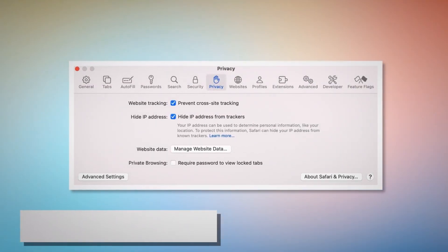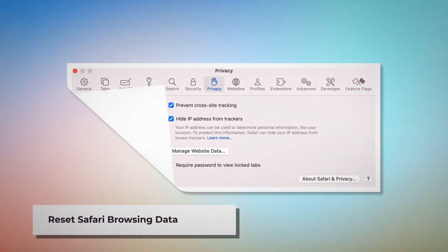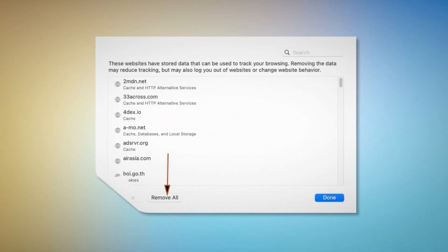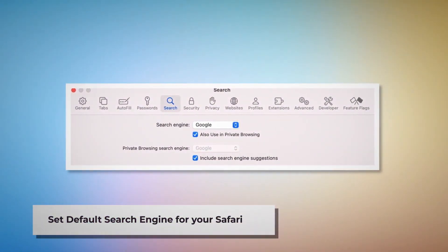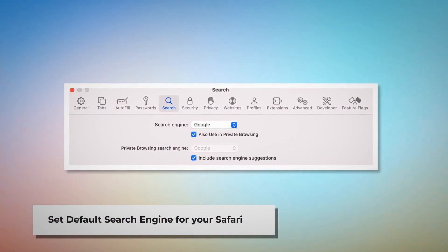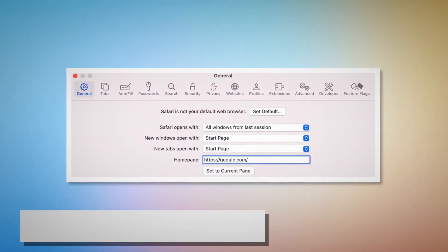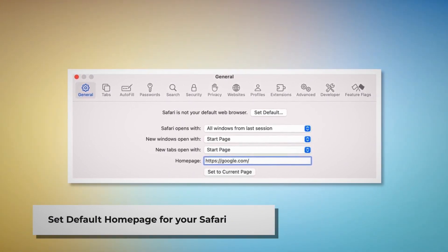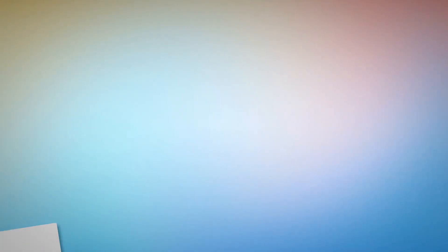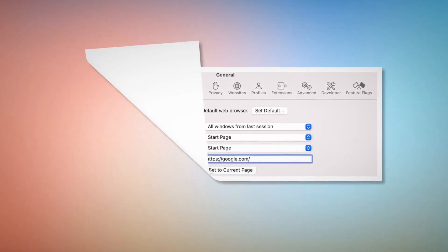To reset Safari browsing data, click Privacy on the Preferences window and click on Manage Website Data. In the new window, click Remove All and then Done. To set the default search engine for Safari, go to the Preferences window and click on the Search icon. Make sure your desired web address is listed as your default search engine. You also need to go to Preferences and click the General icon to ensure your desired web address, such as google.com, is listed as your default homepage.